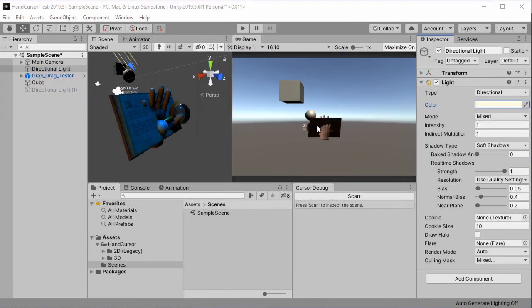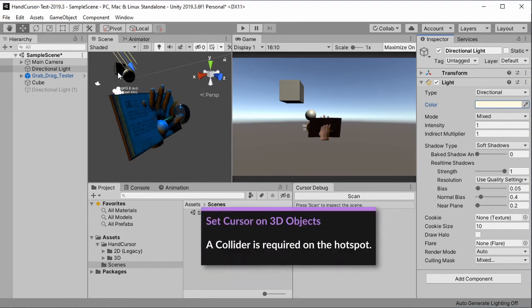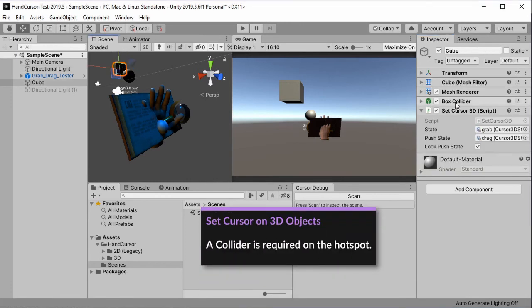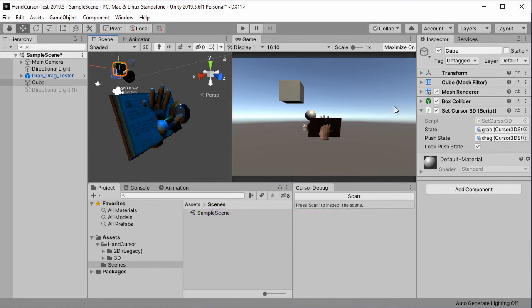To make the cursor work with 3D objects we have one major condition and this is we need a collider object on it. If we don't have a collider on the 3D object, the mouse event cannot be detected.